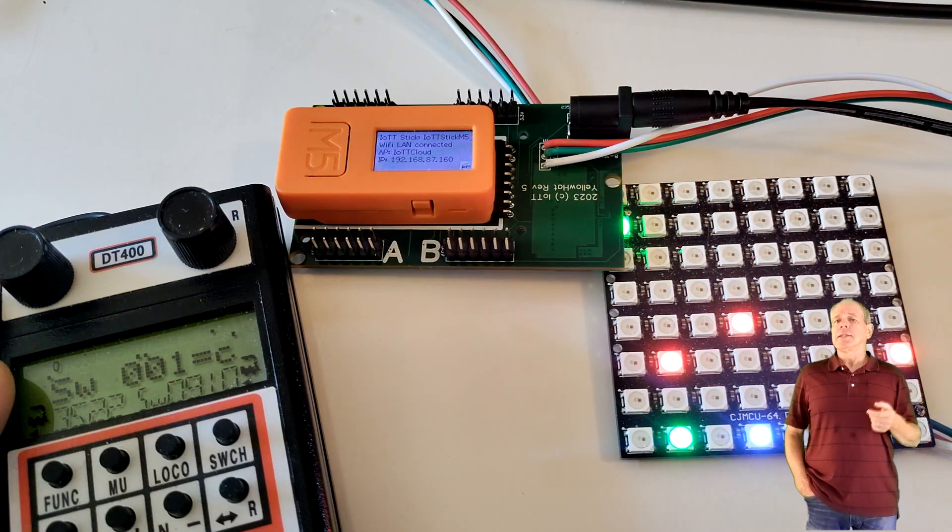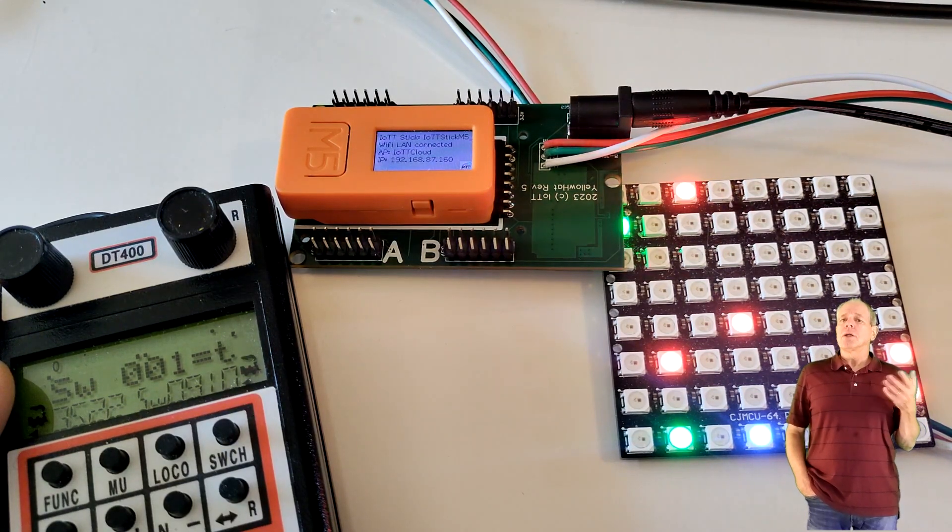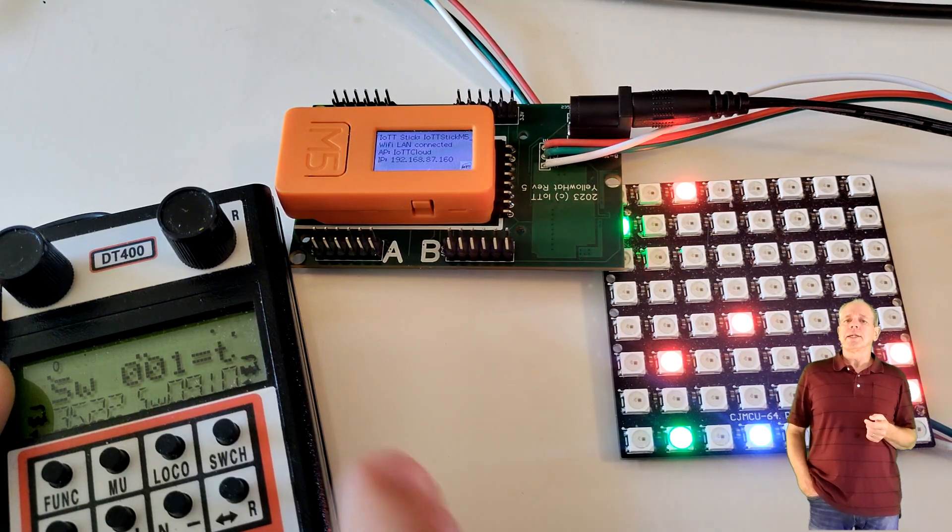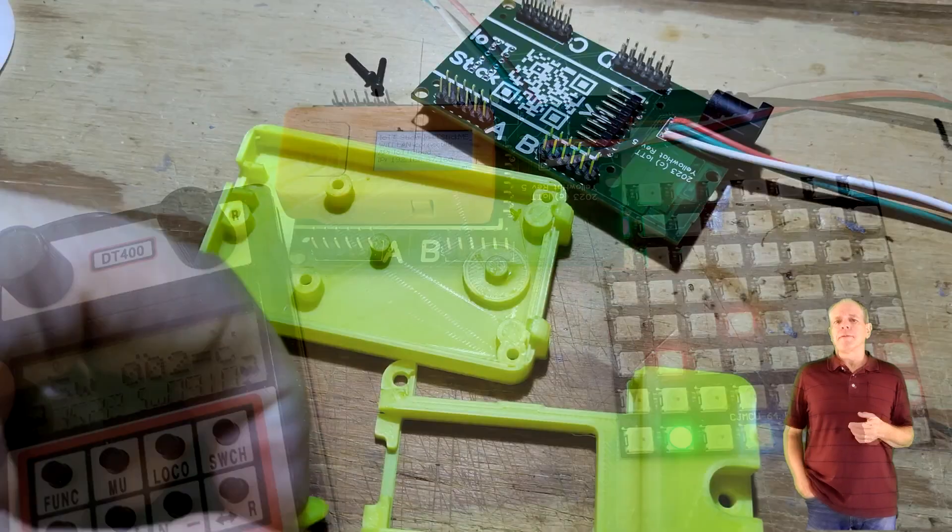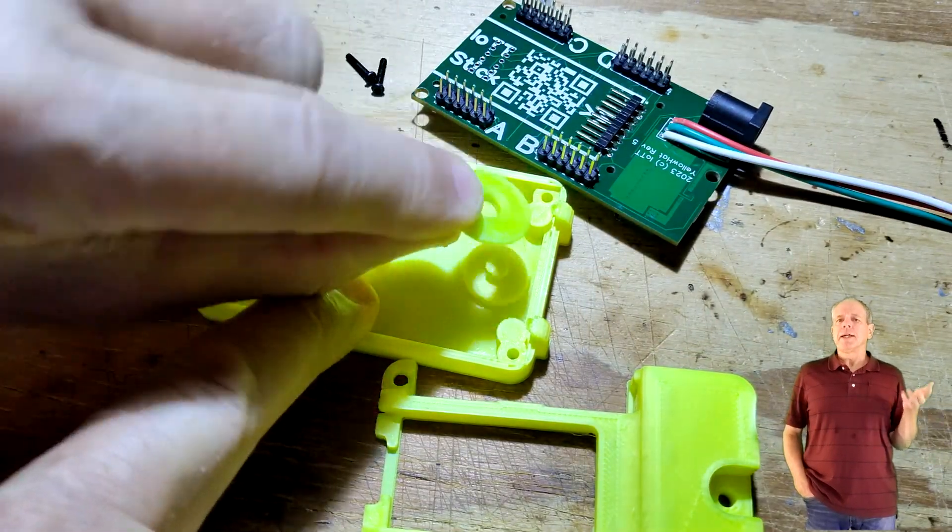brightness, etc. according to the settings you made. If everything is working, it's time to put the yellow hat board into the enclosure.